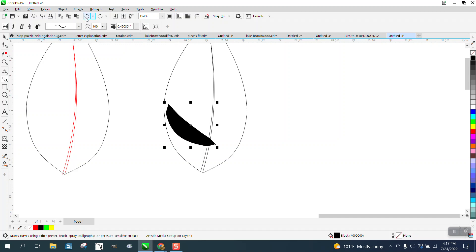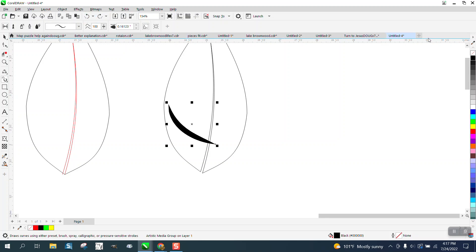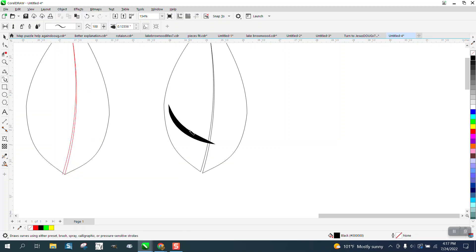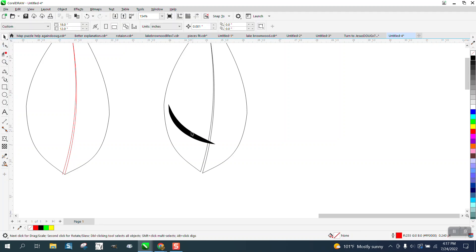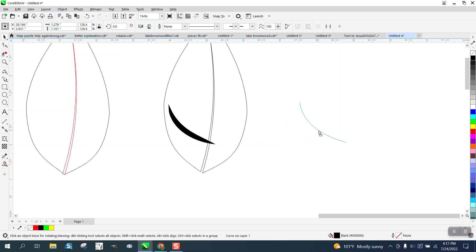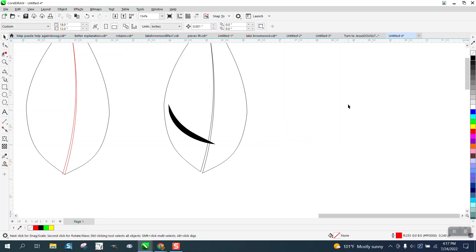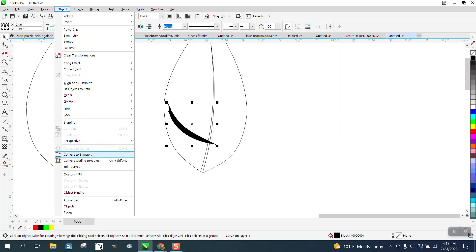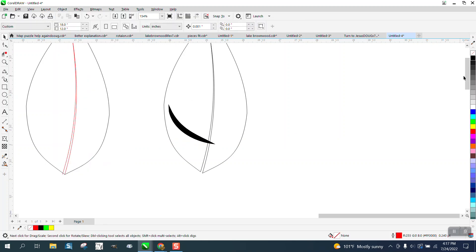What you also always need to do when you're using an Artistic Media tool is to go up to Object and break the Artistic Media part, and then with your Pick tool, get rid of that, your original line that's actually kind of disappeared.